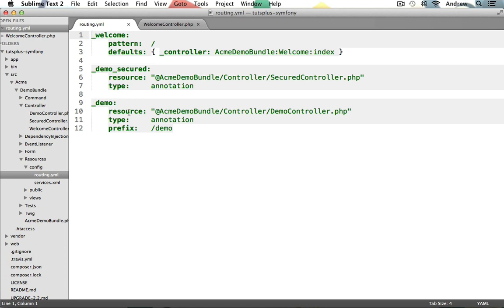First, we define its resource here. This is just telling it which bundle controller it should use. Here it's telling it to use our Acme demo bundle, and then to use the demo controller. After the resource, the type is being set. So basically, this way of doing your routes allows us to set up some of our route information from within an annotation inside of our controller action method. And we'll see this in just a moment.